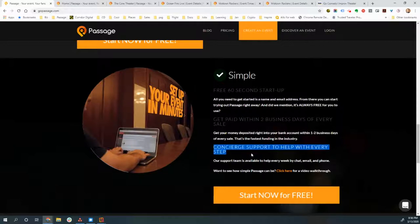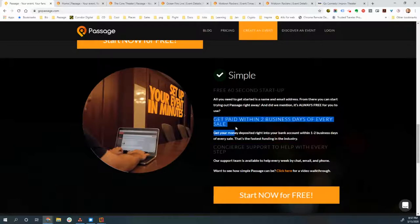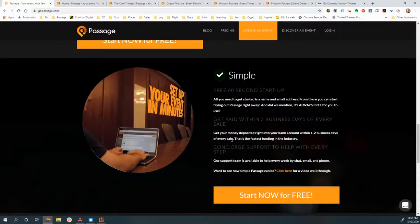From there, you can either start setting up your events or send your details to us because we have concierge support to help you every step of the way. You can send us your entire event schedule, we'll set it all up for you. We'll help you with anything by chat, by email, by phone. We have real support that's ready to help you same day right away. If you're having problems, we'll take care of it right away. And also we're going to make sure you get paid within two business days of every sale. No more having to wait until your event ends. If you sell a ticket on Monday, you're going to see that money hit your account on Wednesday, even if the event is two months from now.